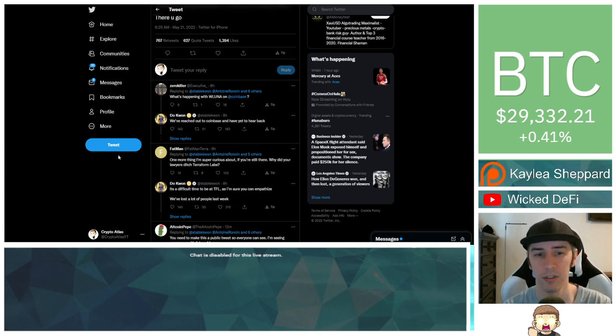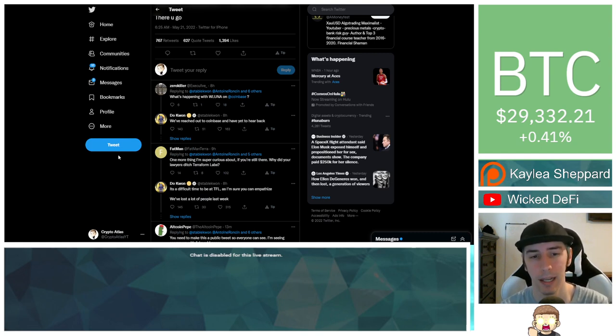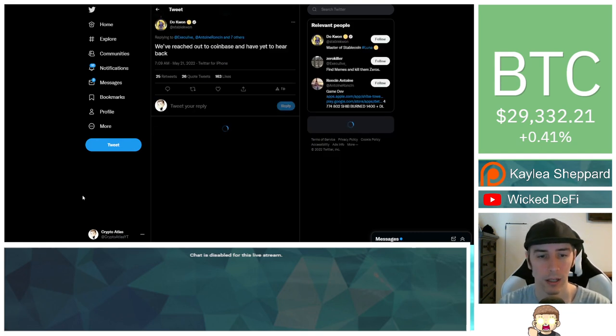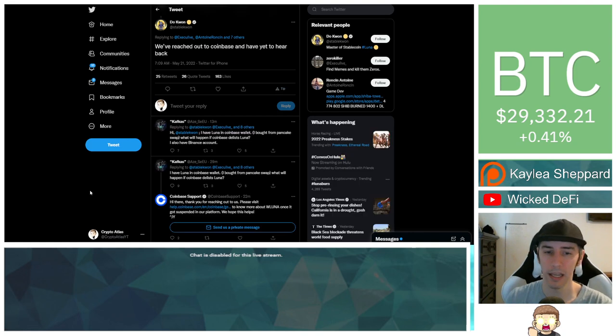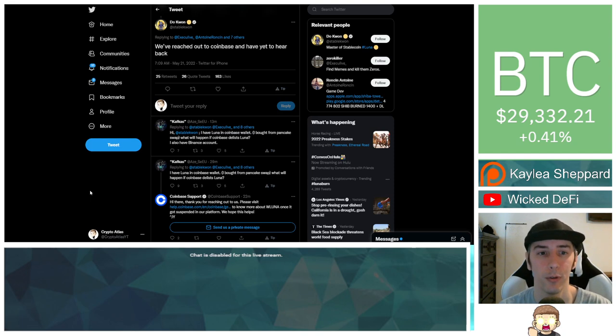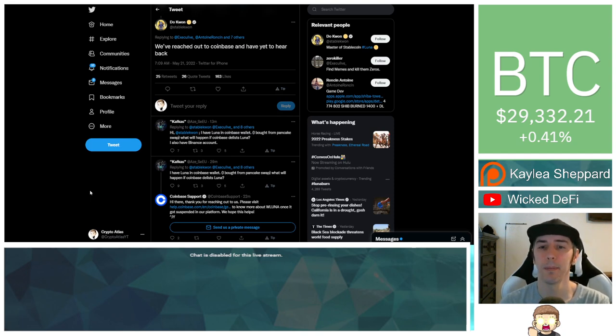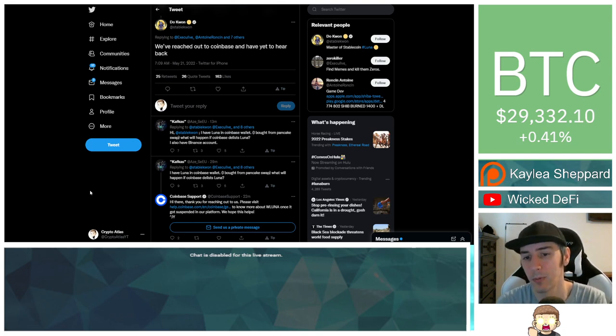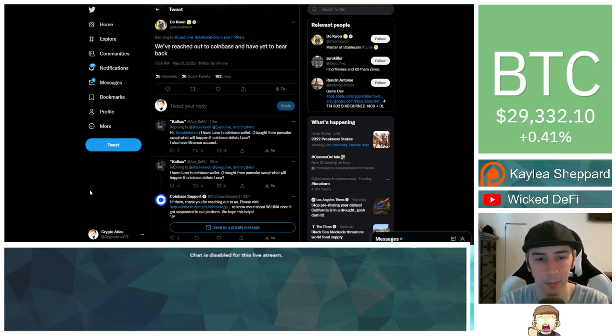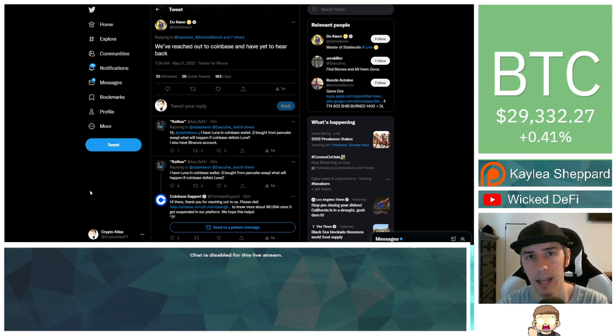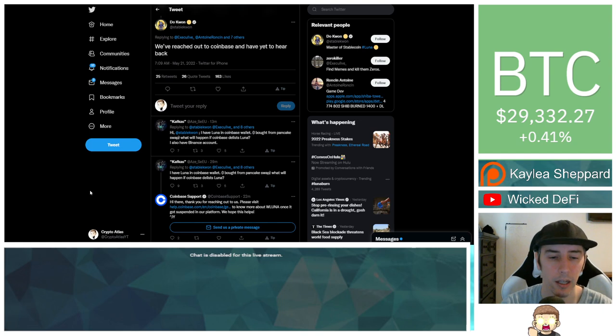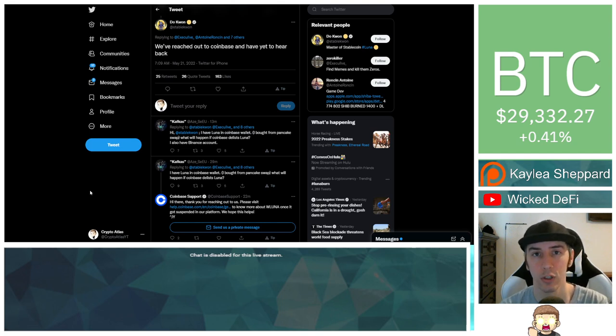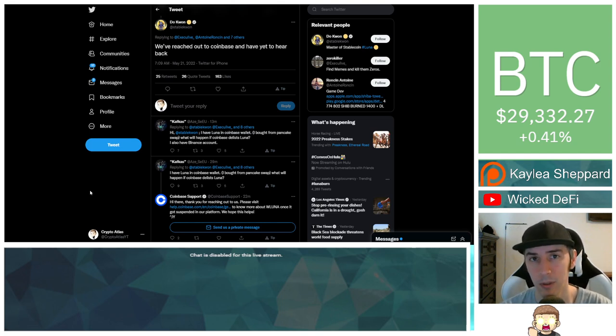We also see ZeroKiller says, what's happening with wrapped Luna on Coinbase? Do Kwon says, we've reached out to Coinbase and have yet to hear back. So makes you wonder, Luna was a top 10 crypto before it had this big crash. So why would Coinbase not be responding back to them? Obviously they should be aware of everything that's going on. And they are aware of what's going on because they said that they were going to discontinue the wrapped Luna in the near future.